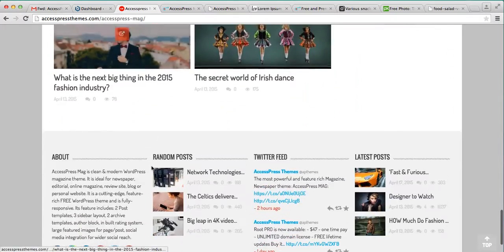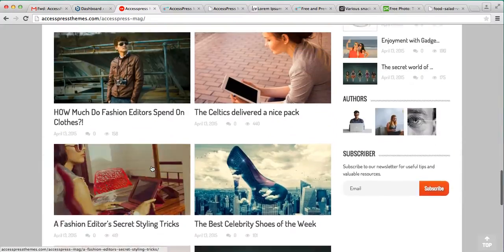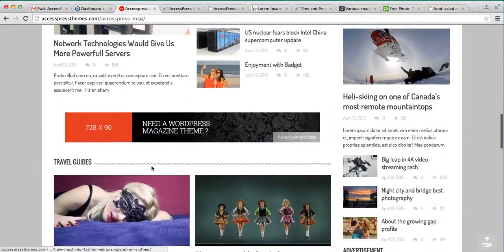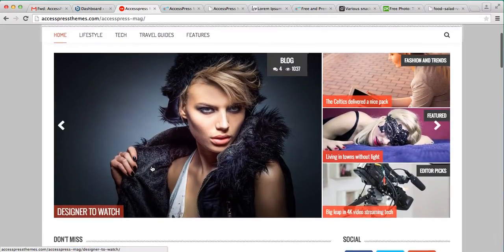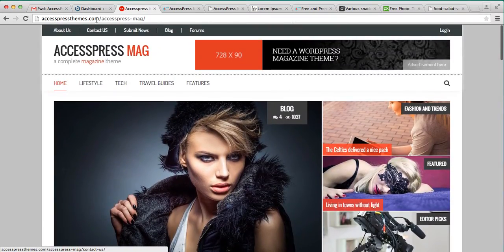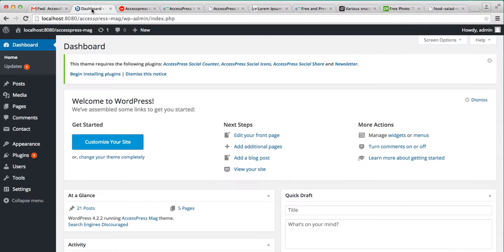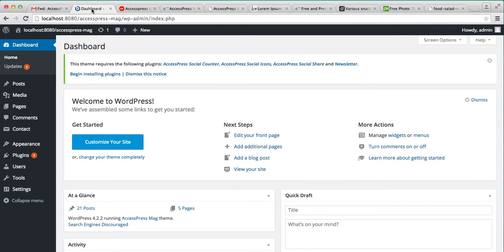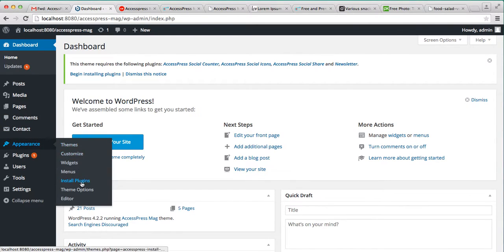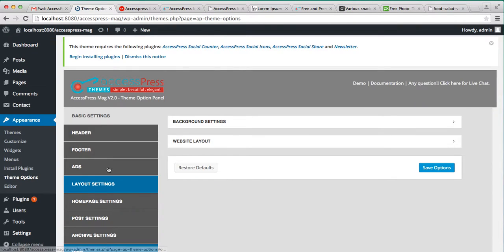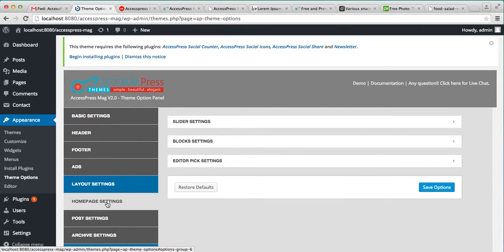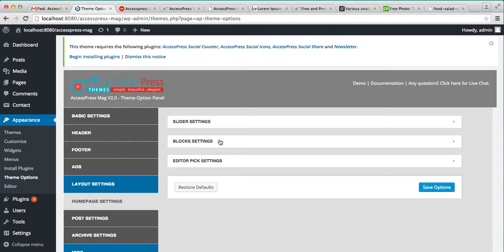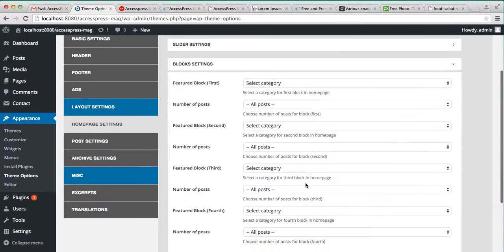So let me show you how it is done. Log into your WordPress, then under appearance go to theme option. And here in the layout setting you can see there is home page setting, click on it. And the second setting that you get is block setting, click on there.